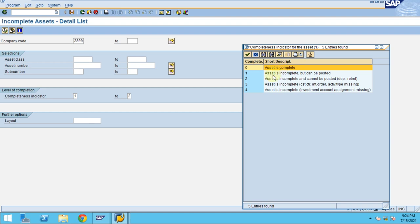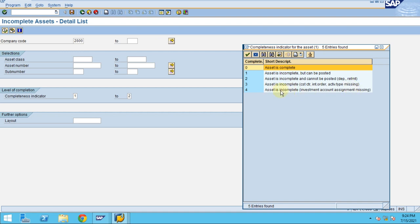Two: asset incomplete and cannot be posted depreciation and retirement. Three: asset incomplete, cost center, internal order, activity type are missing. Four: asset incomplete investment accounting.